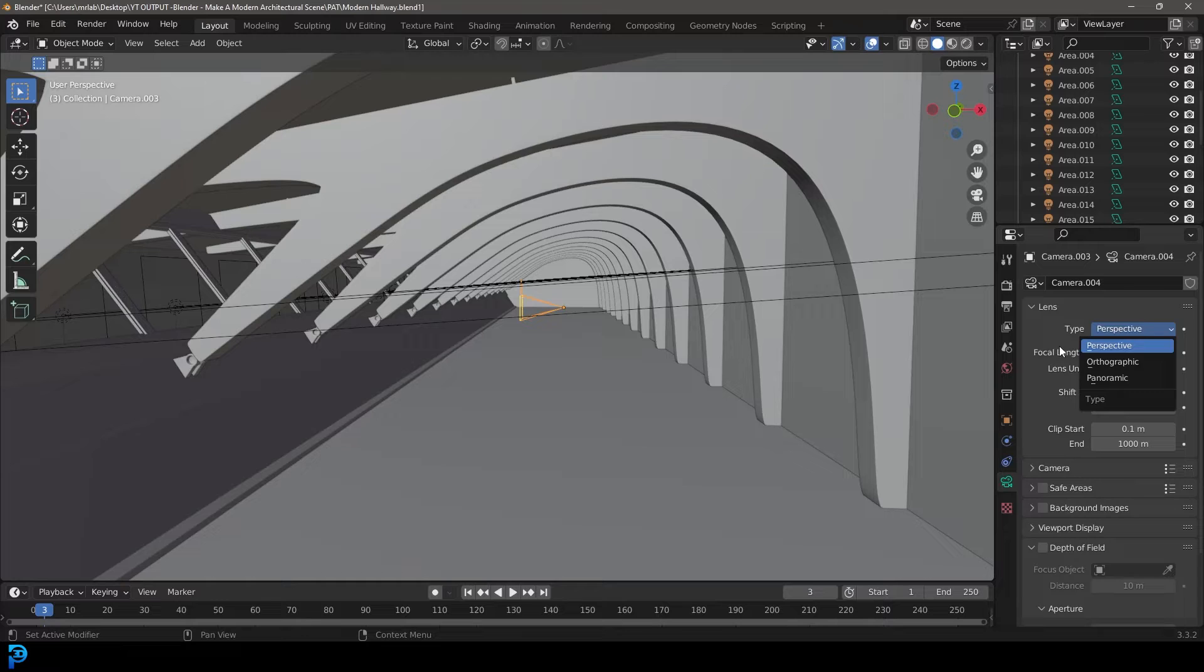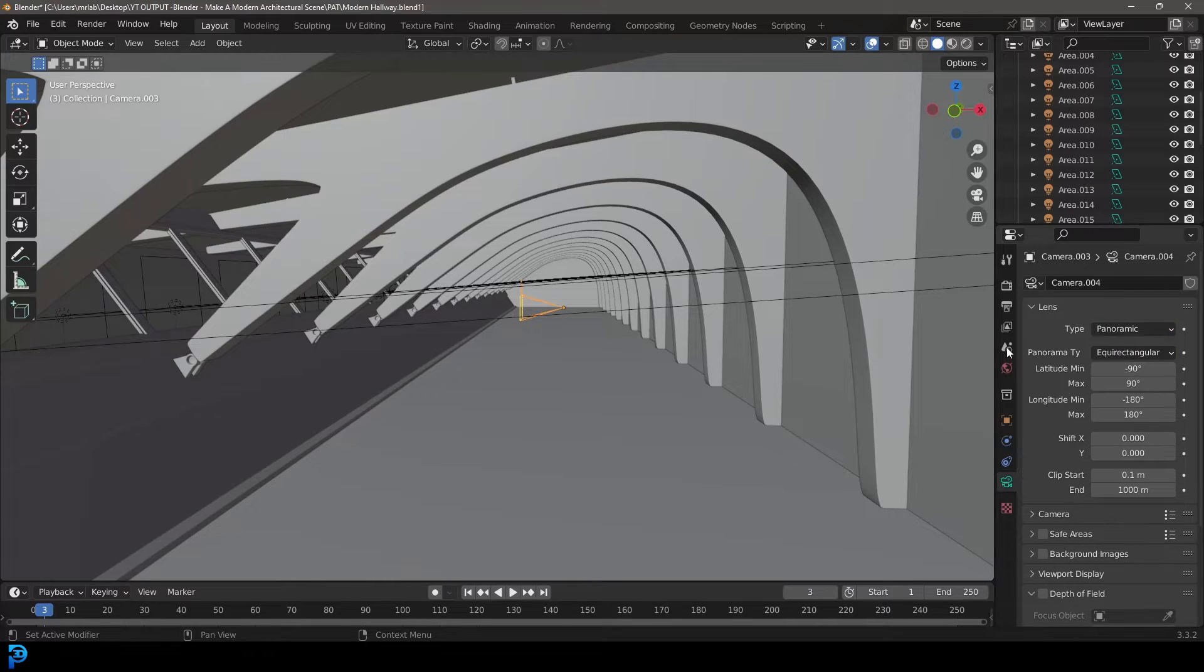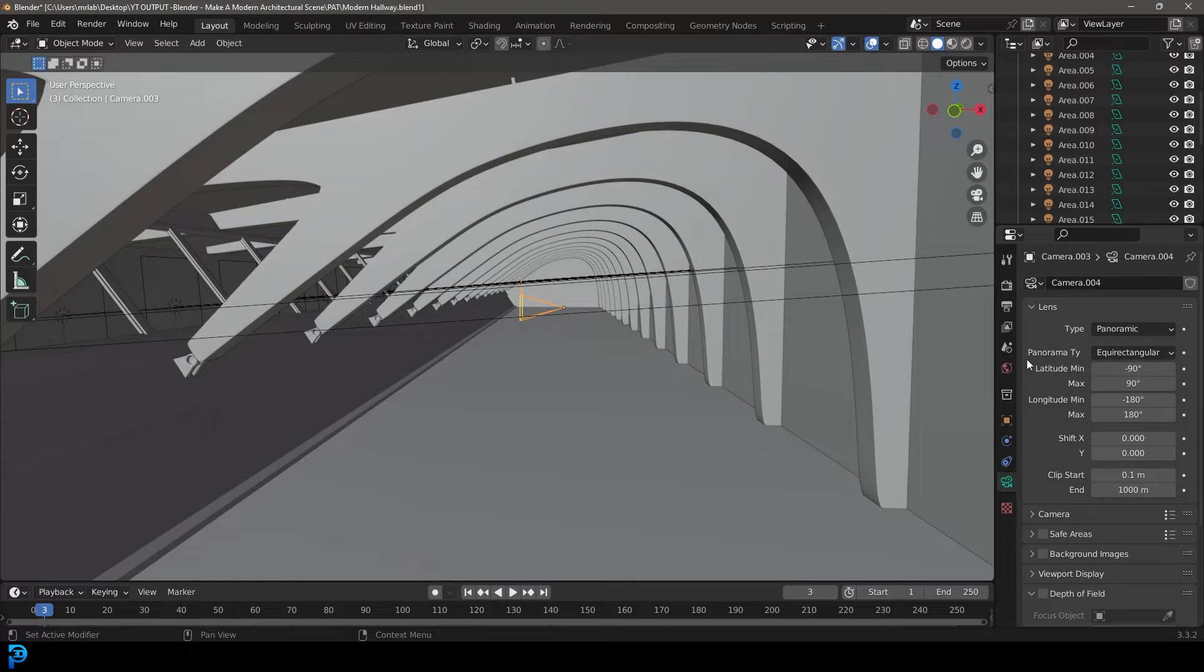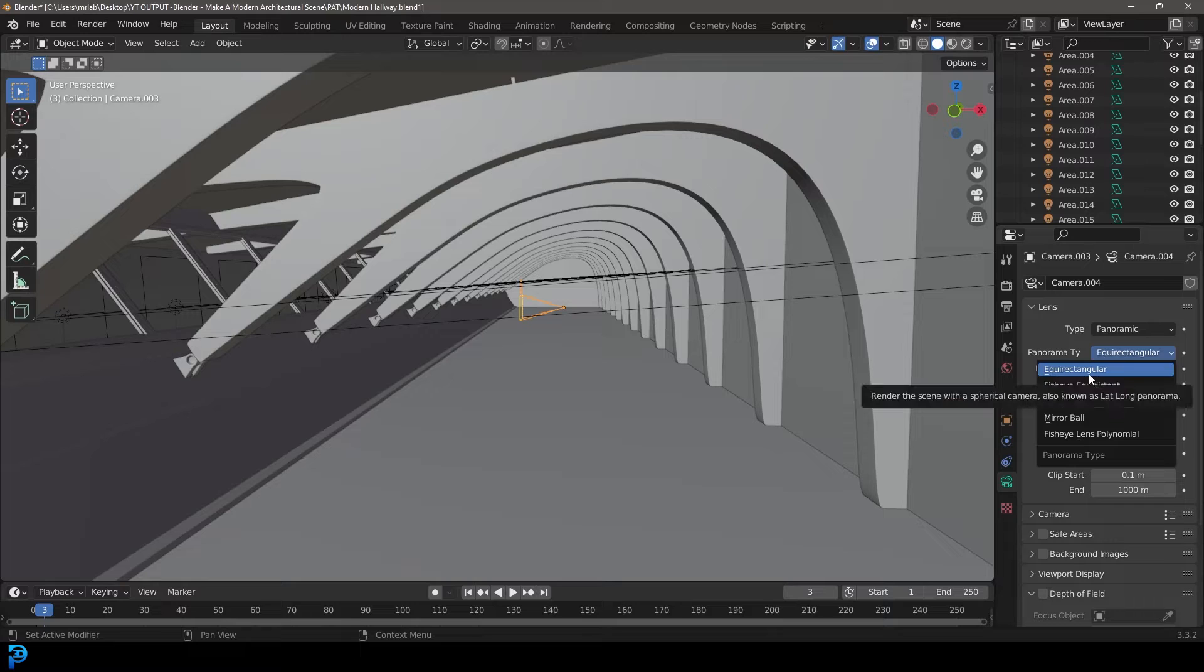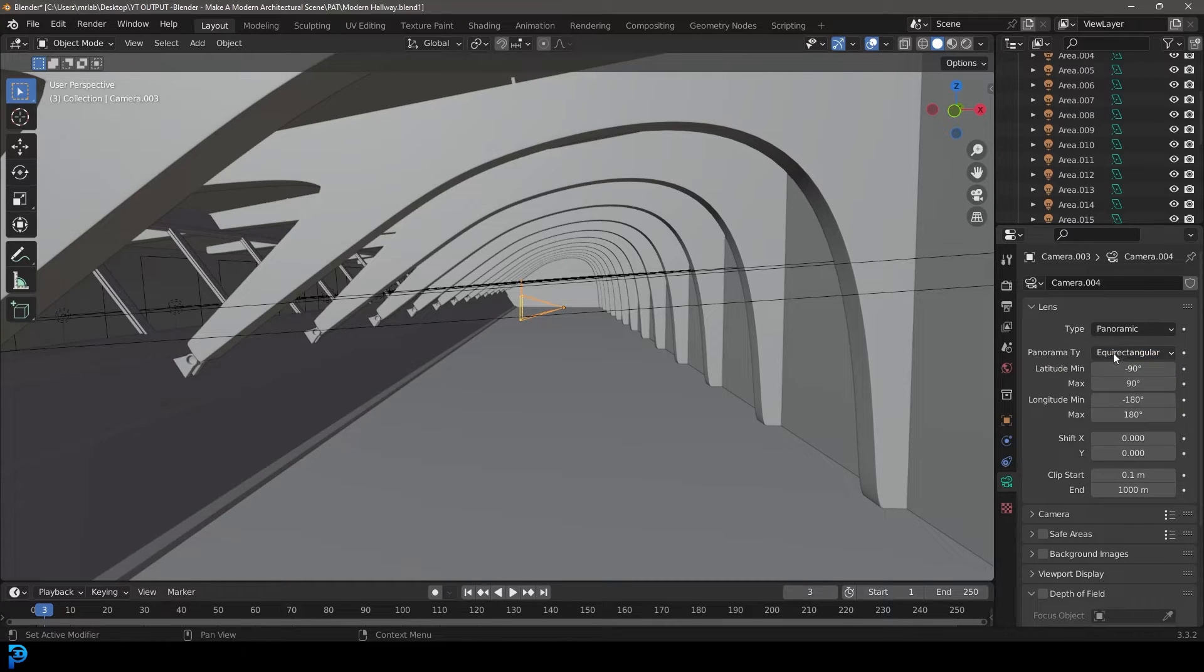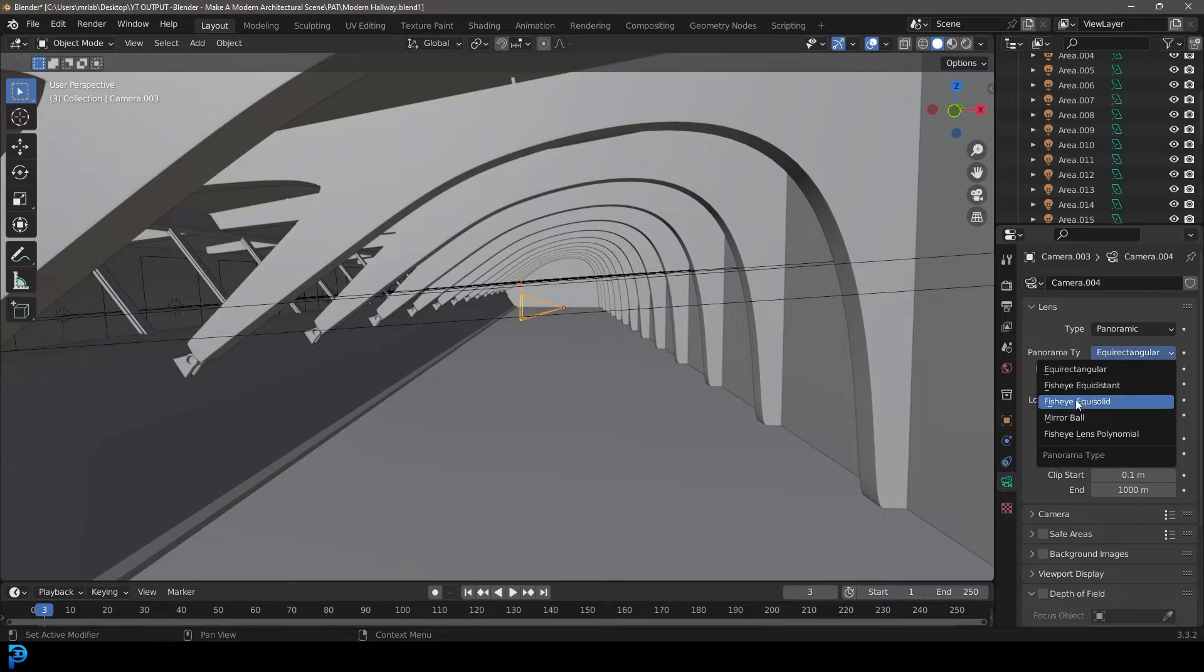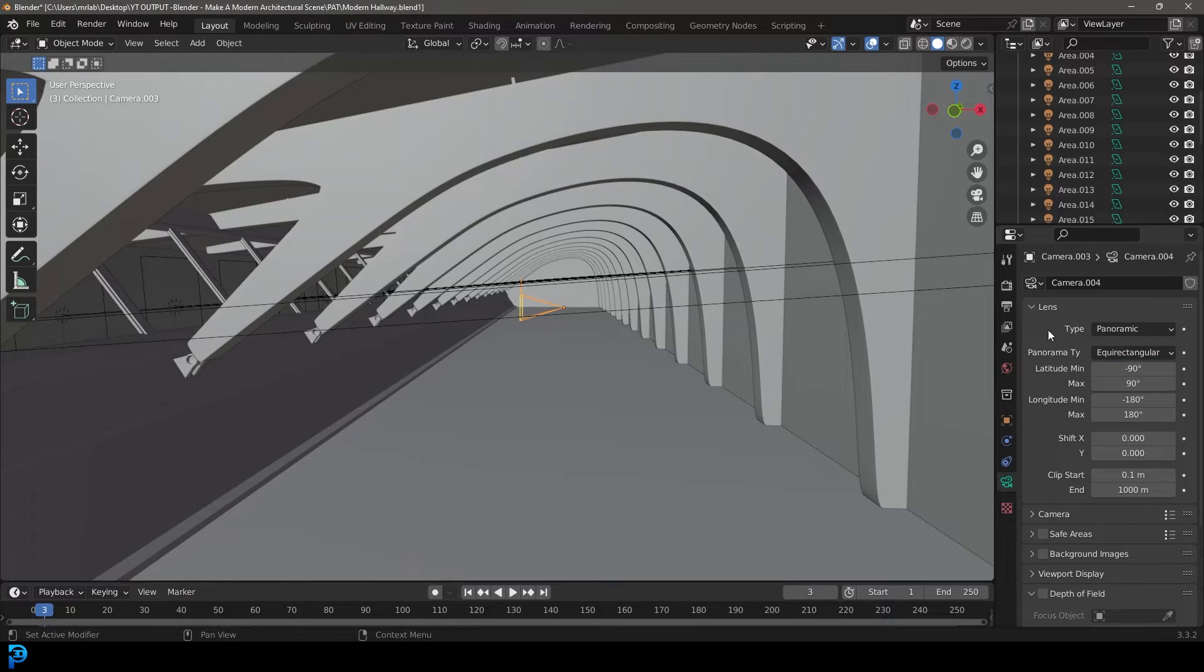You can change this to panoramic. Then go to the panoramic type and you'll see a few options. The one set by default is equirectangular. You can click on that - there are a few other ones here, but that's the one that will give you the 360 degree render.